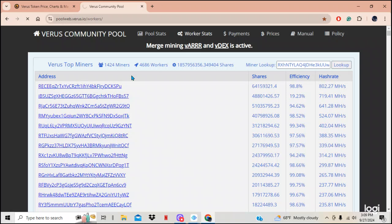Verus coin does take a lot back. I think it's like 5% on certain pools, but they take that money and they put it right back into the operation of the pool. So they don't have the best servers or whatnot, or however you want to say it out there.